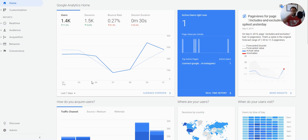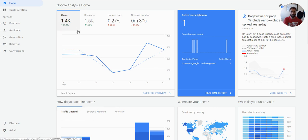Hey, it's Rick with LearnDigitalAdvertising.com and today's tutorial is on Google Analytics segments. Google Analytics segments are probably the most underutilized feature in Google Analytics, but also one of the most valuable.